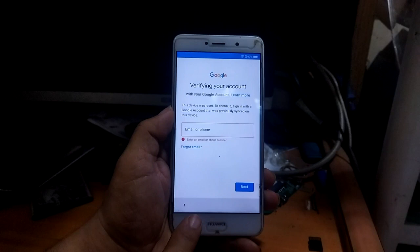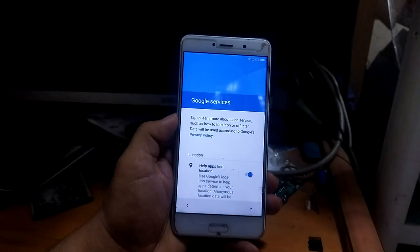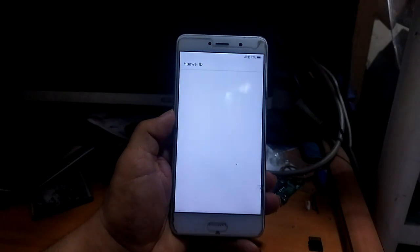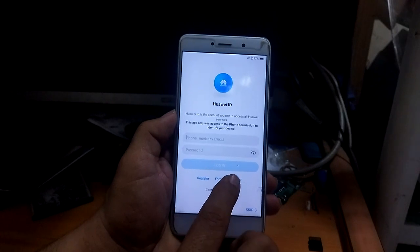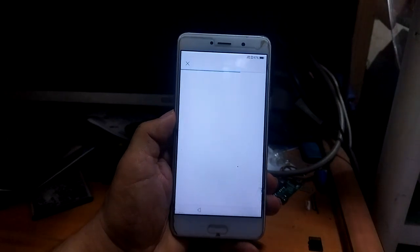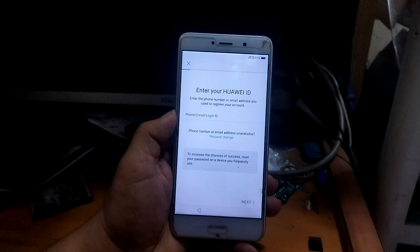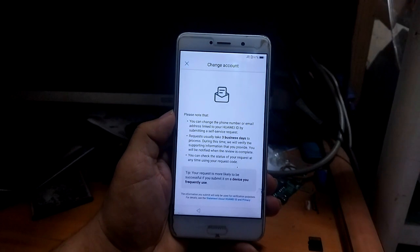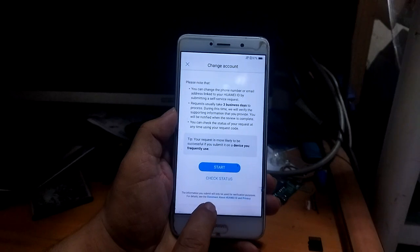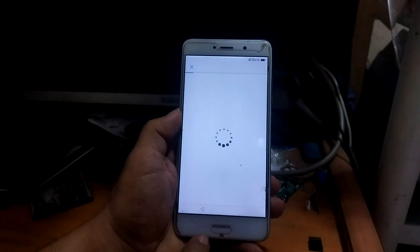To bypass this phone, go back and press next, then select 'Set up as new.' Now press 'Forget password' and press allow. Then press 'Request change,' and go to the statement about Huawei ID and privacy.